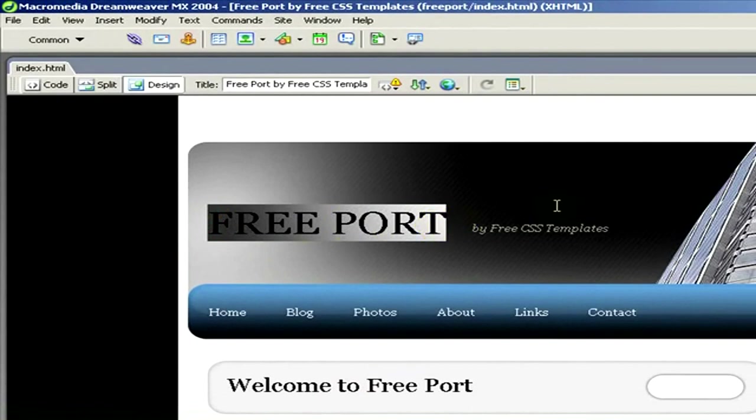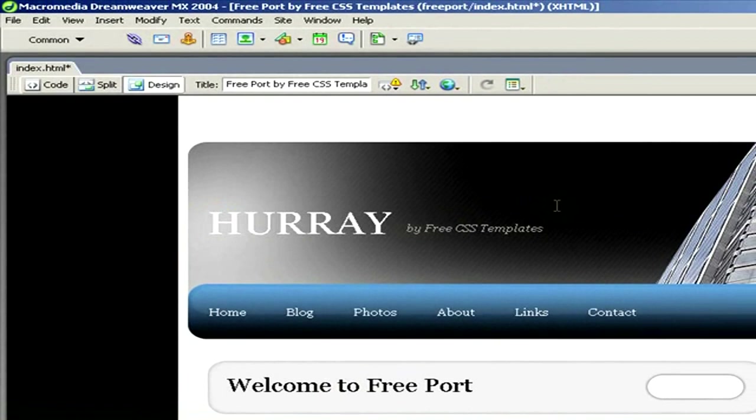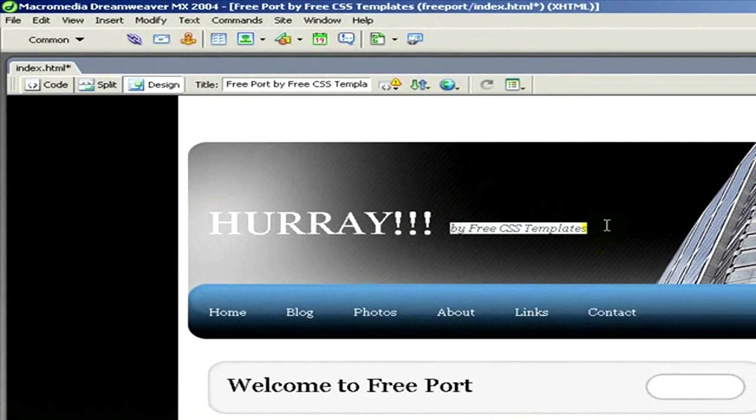Let's say I'll write here Hurray and you can simply write it only with your keyboard. Or let's write here just text like this is my first site.